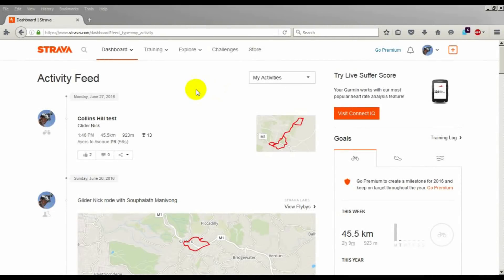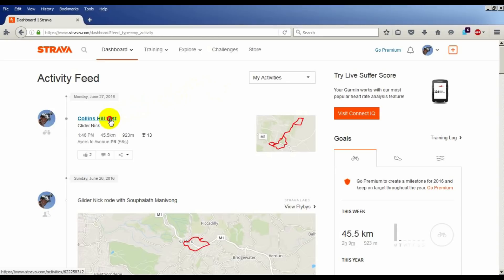Here's a neat way to replay a bird's eye view of an activity that you've recorded in Strava. In your Strava Dashboard, go to the activity you want to view.